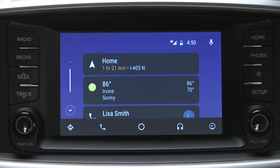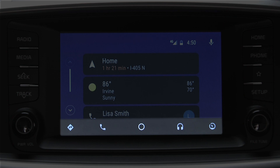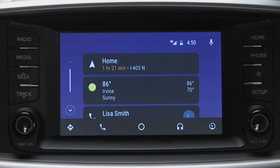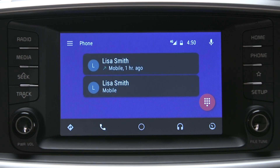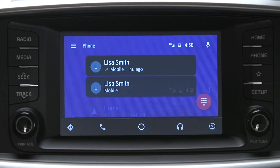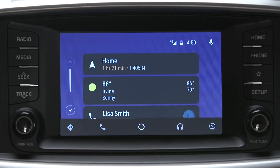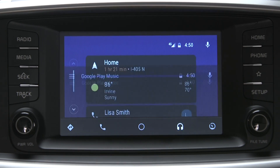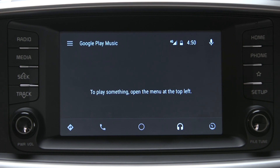All Android Auto functions will need to be accessed through the touchscreen or audio system controls. Compatible apps are sorted into categories at the bottom of the screen. To make a call or use other communication apps, press the phone icon. The center icon returns you to the Android Auto home screen. Music and media apps are grouped with the headphone icon. From this screen, you can also exit Android Auto and return to your Kia standard audio system without disconnecting the phone.